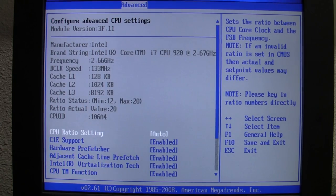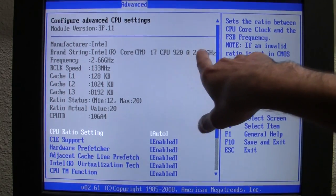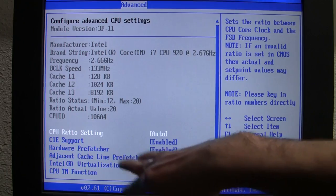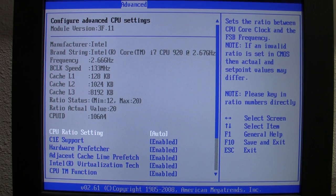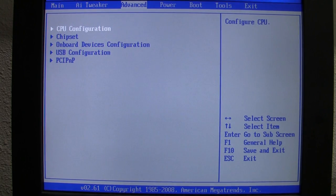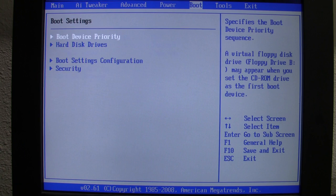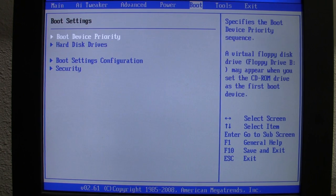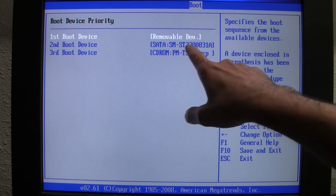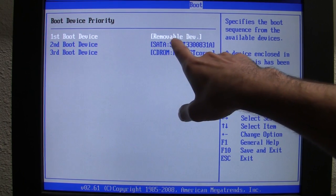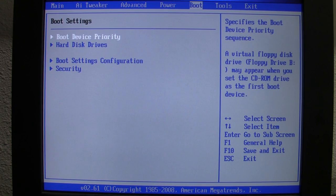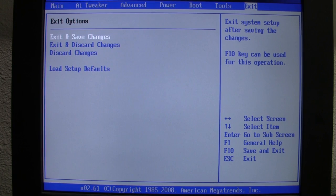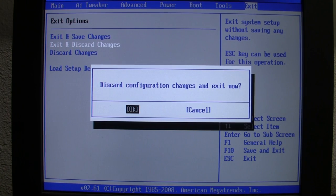I want to check the CPU configuration — we have an Intel Core i7 at 2.67 GHz, and I think we have six gigabytes of RAM. This computer is somewhat old but does have a more modern graphics card. Under boot device priorities we have our internal hard drive, a CD-ROM, and the USB stick I just plugged in, which is already selected as a boot device. I'm going to exit and discard any changes.